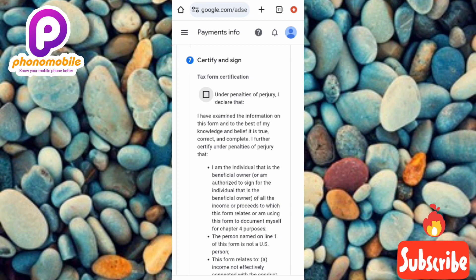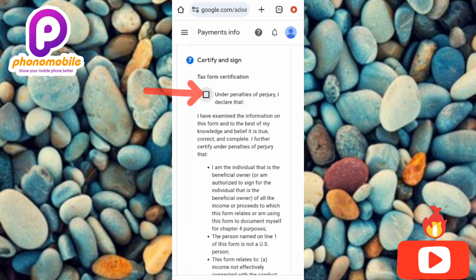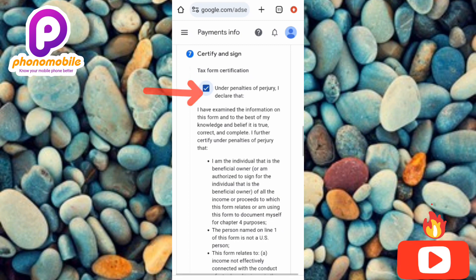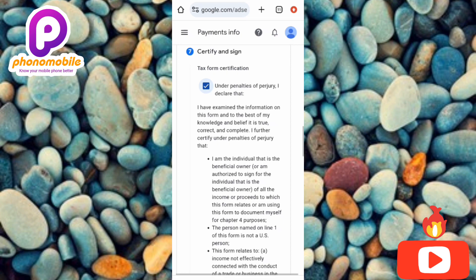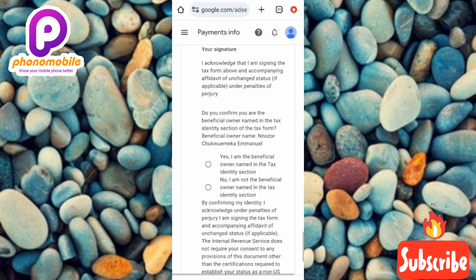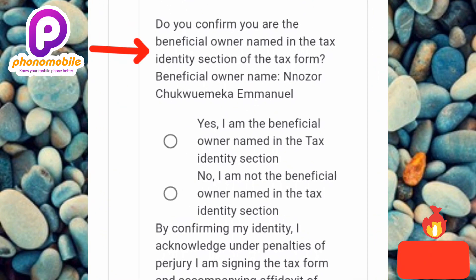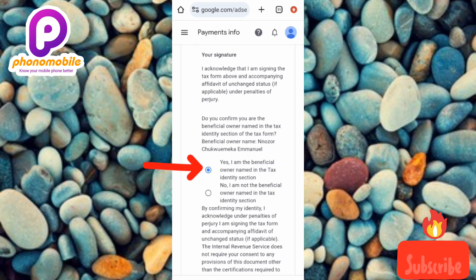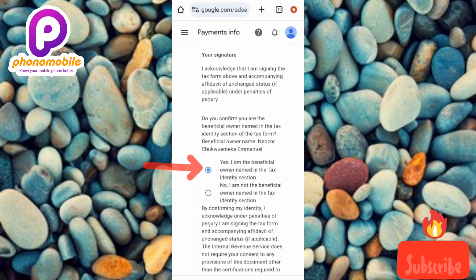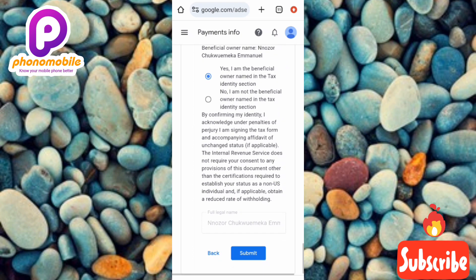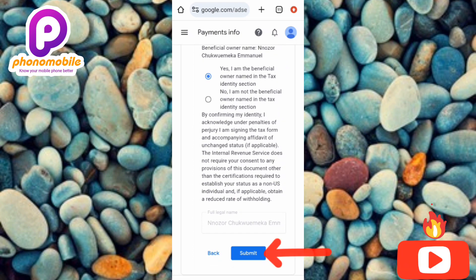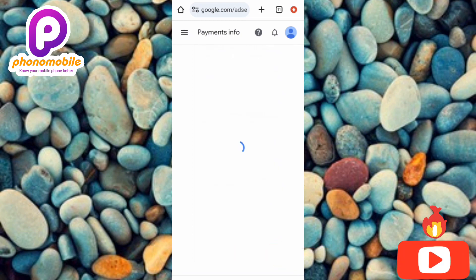This is the last step: Certify and Sign. Check the tax form certification box. Scroll down to the signature section where it asks 'Do you confirm you are the beneficial owner named in the tax identity section?' — tap Yes, I am the beneficial owner. Then tap Submit. The page will load for a few seconds while your tax info is being submitted.